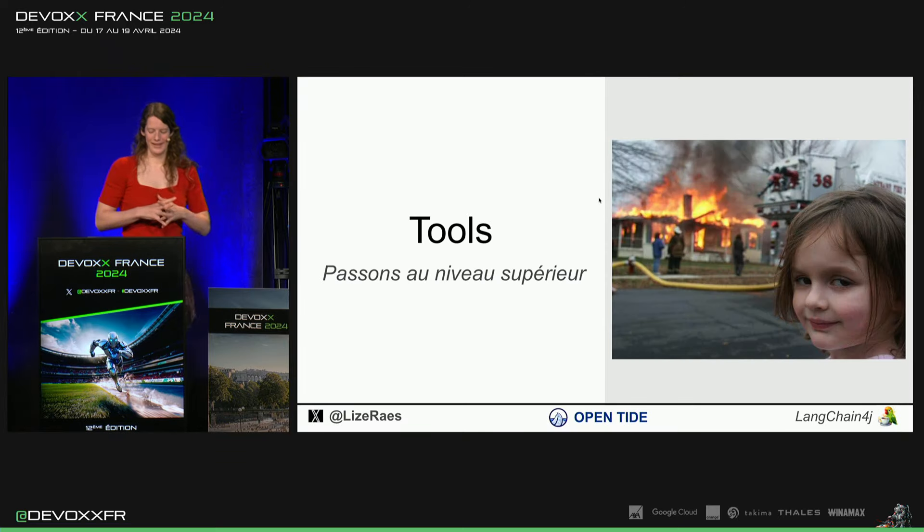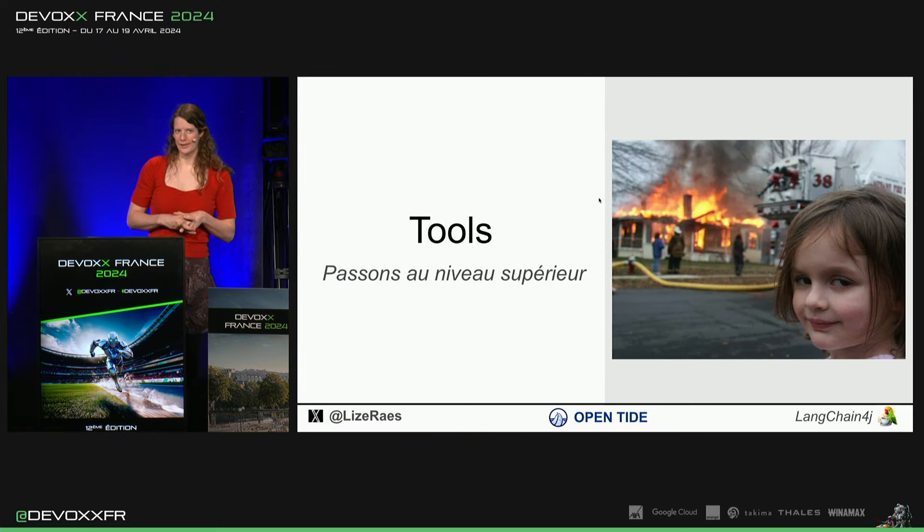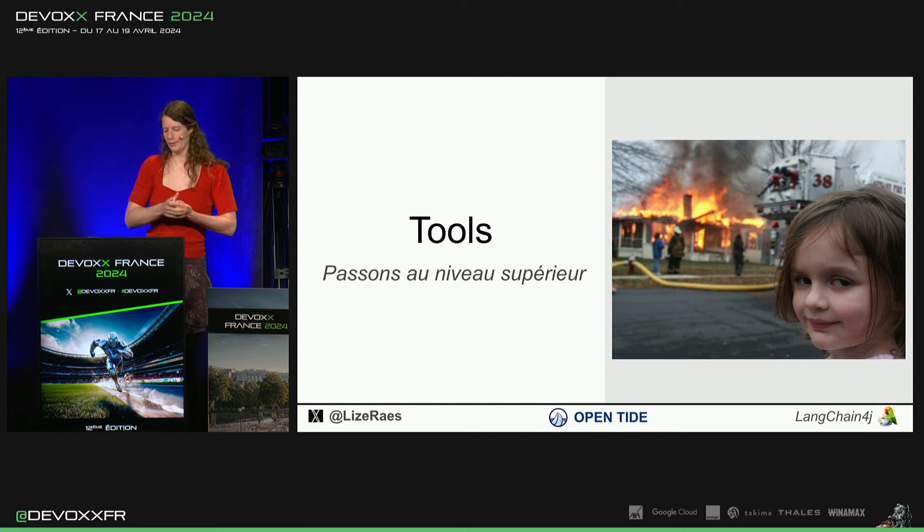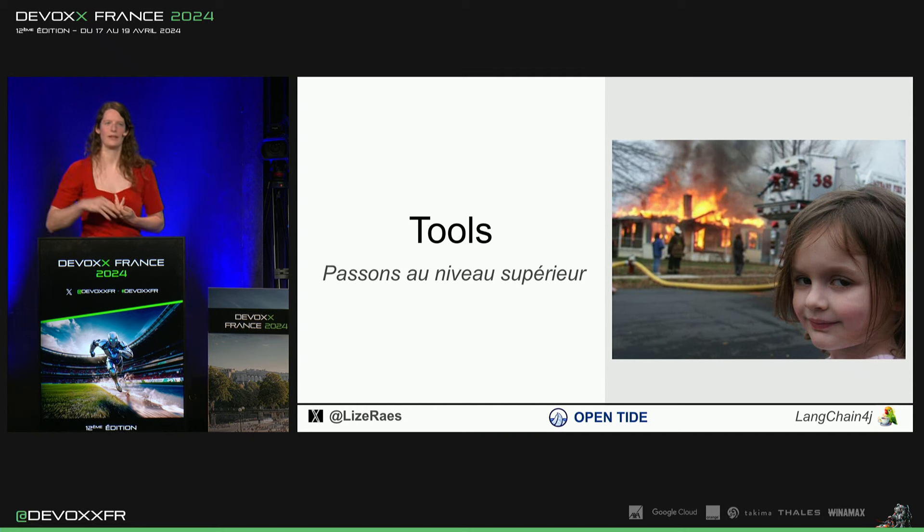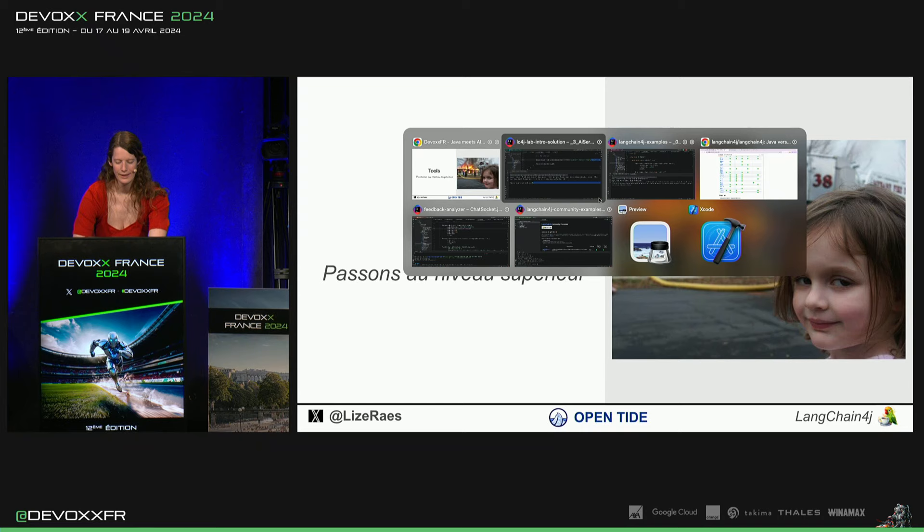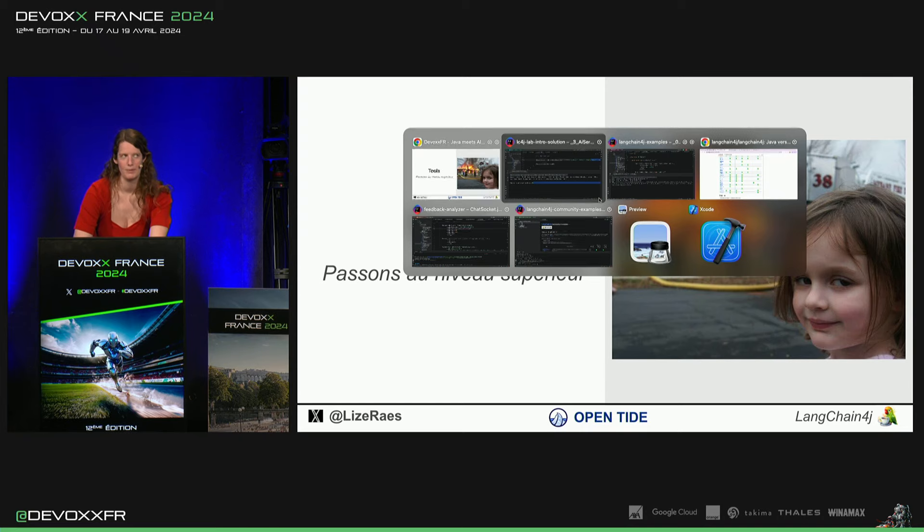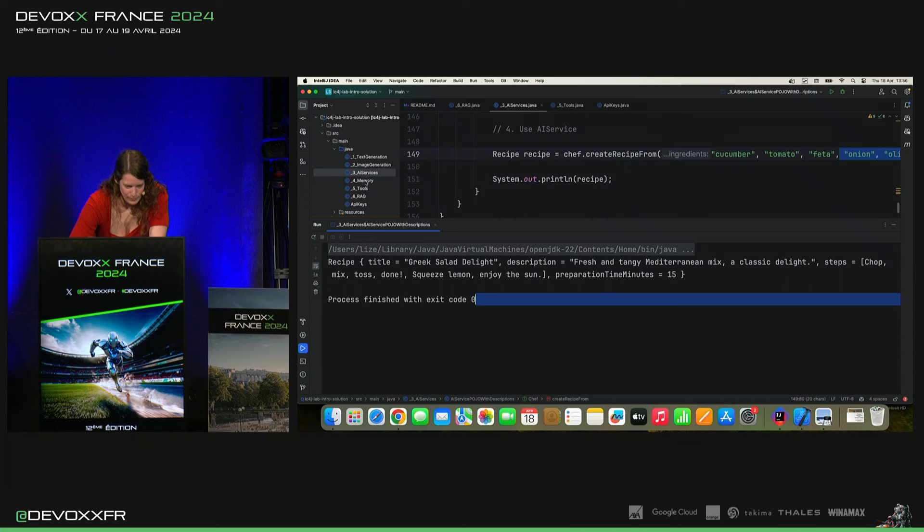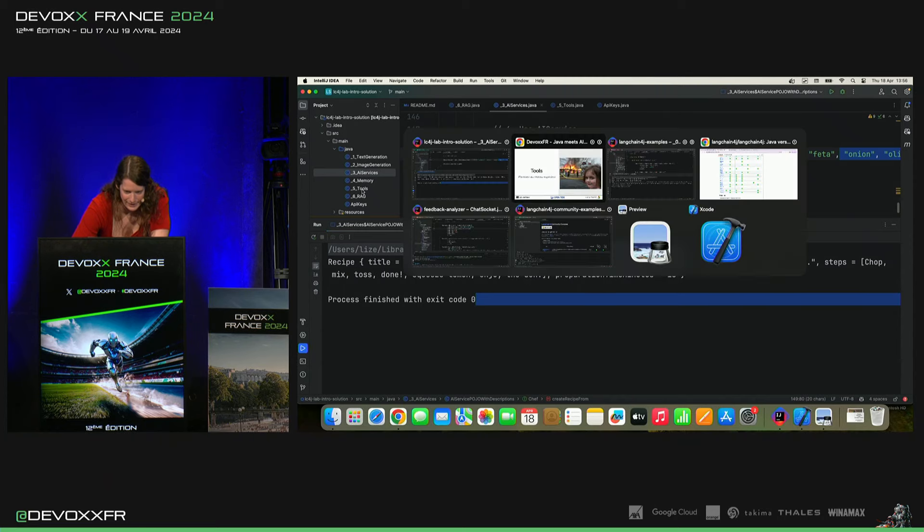Maintenant, il y a encore les tools. C'est donc les fonctions qu'on peut donner à l'alem et dire, tu peux les appeler si tu veux. Ils sont là, au cas où. Et le modèle, il va être normalement suffisamment intelligent pour savoir s'il faut ou non appeler ces fonctions.